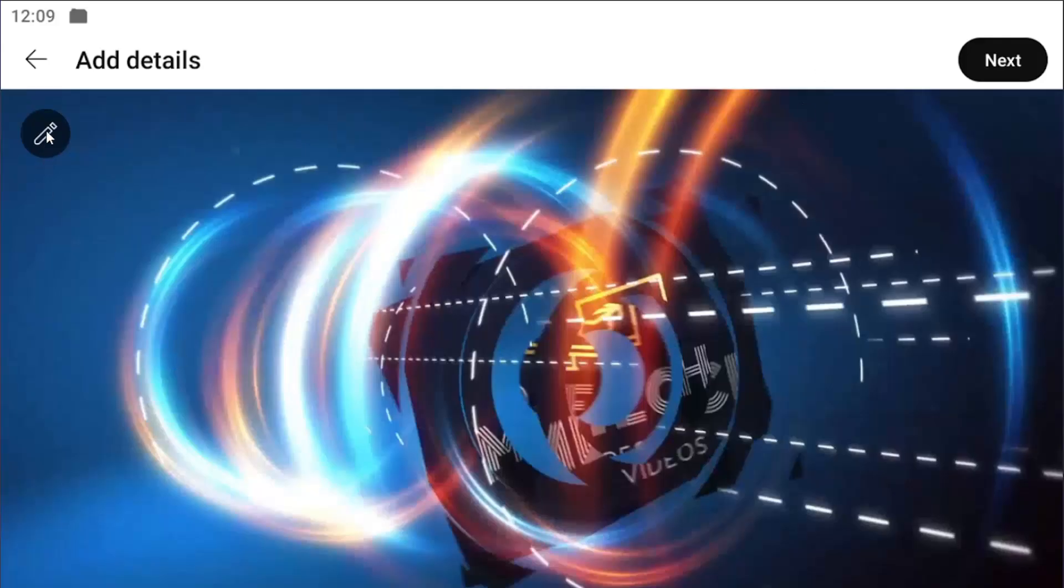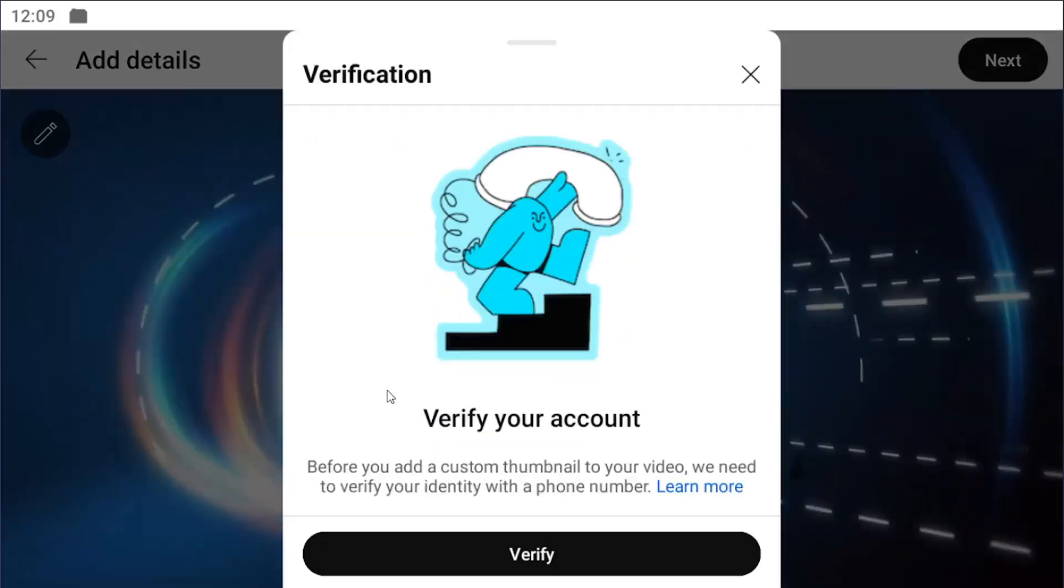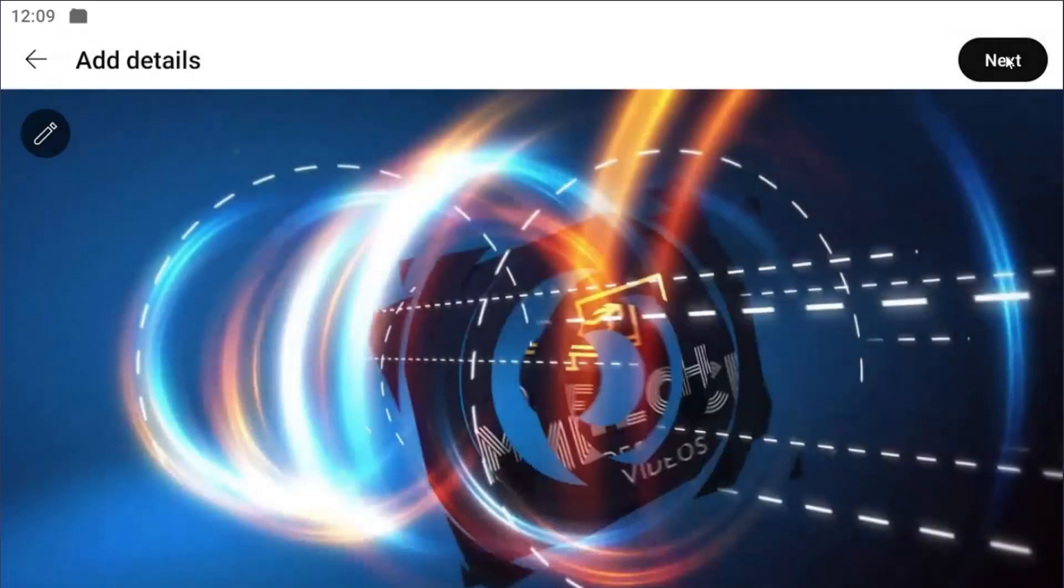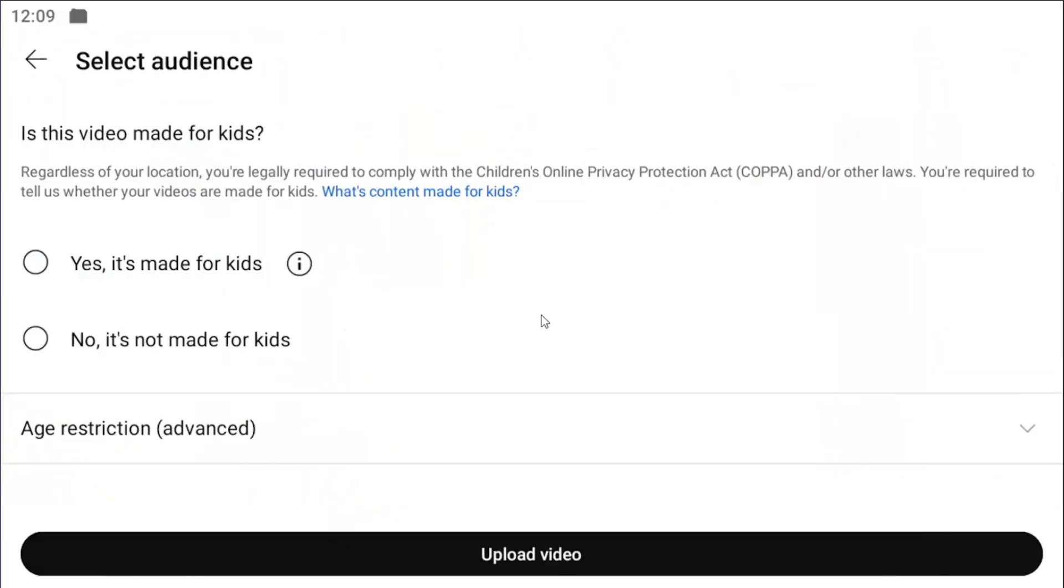Then you can edit the details of the file by selecting the little pencil icon in the top left, where you can verify or add a custom thumbnail. Then select next.